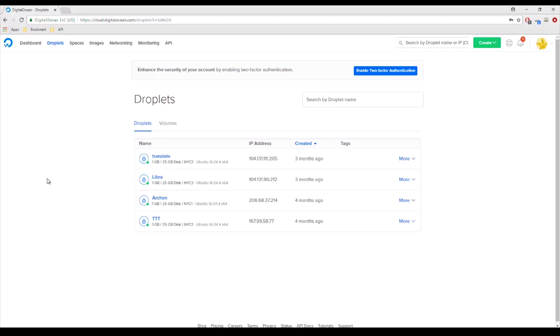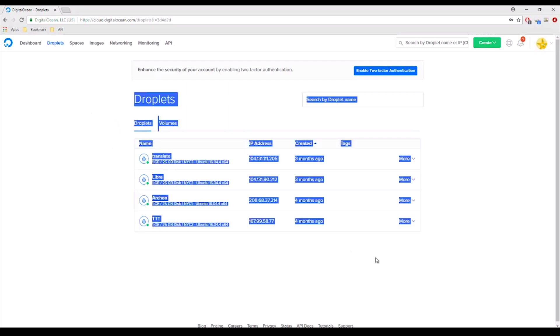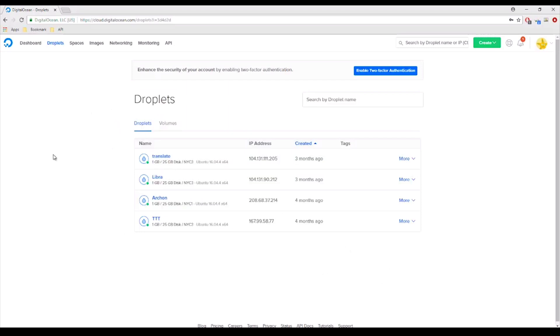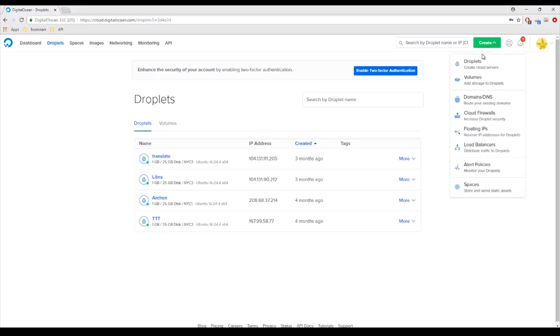Okay, so once you're signed up, you should be able to log in and these are the droplets. These are droplets that I already created a while ago. Some of them are actually still hosting. Most of them are still hosting in fact and what you want to do is to create a droplet here.